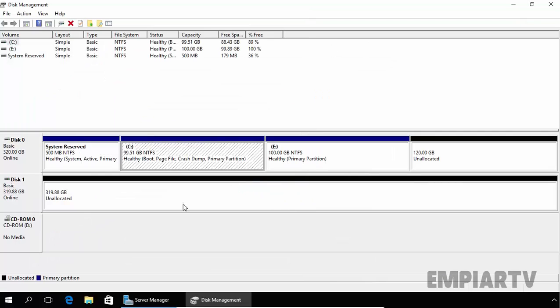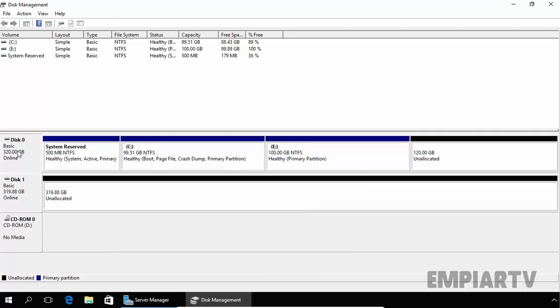Now as you are seeing, currently both disks are in basic mode.